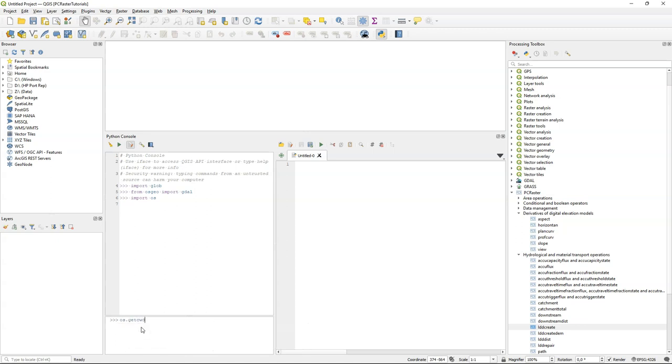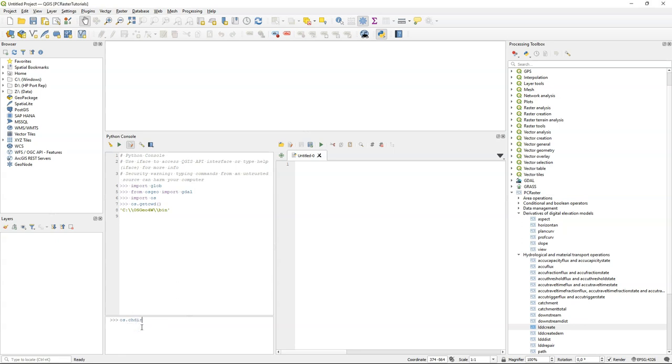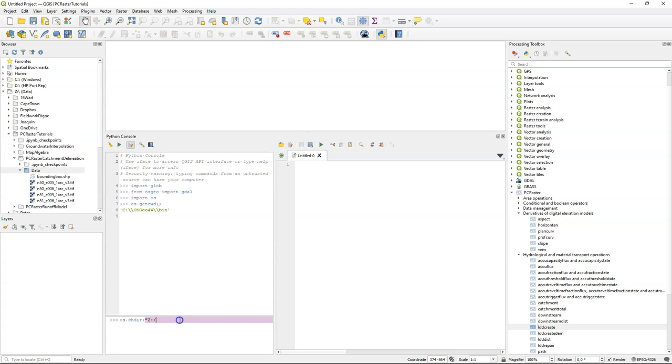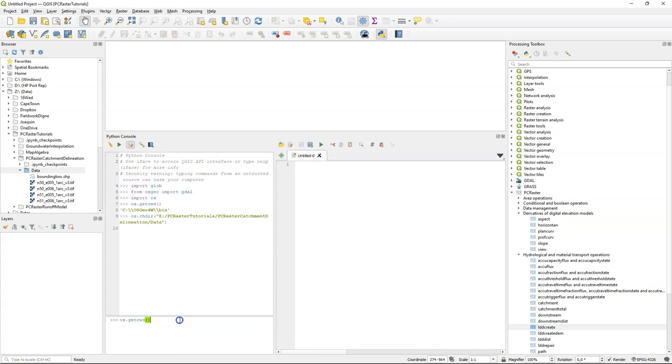Because our current working directory is where QGIS has started. We can get that information with os.getcwd, and we see that we are in OSGeo4W bin, while we need to be in our data folder. So I'm going to use os.chdir, and there we give in a string with forward slashes the location, which is PCRaster Tutorials, slash PCRaster Catchment Delineation, slash data. Let's check, and indeed we are now in the correct folder.